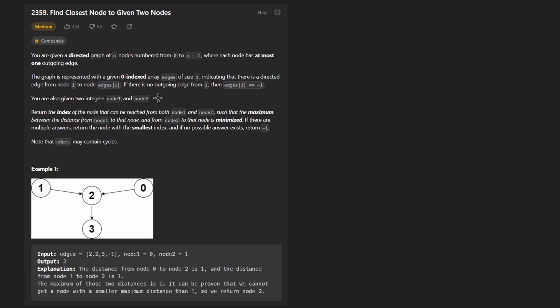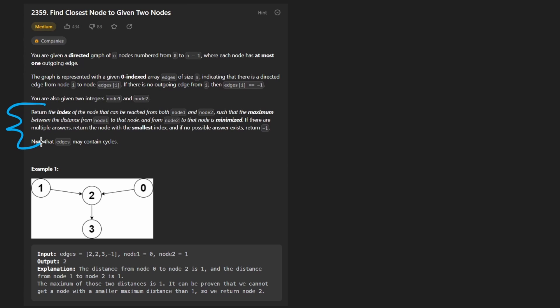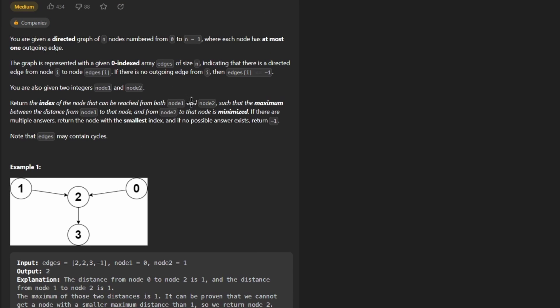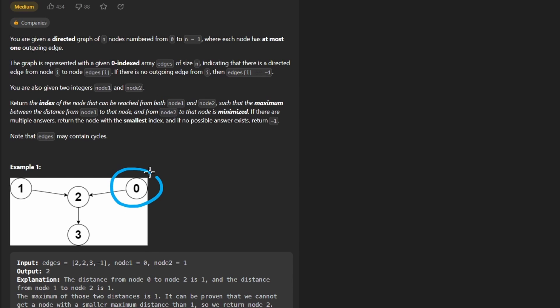We're also given two source nodes, sort of, node 1 and node 2, and probably the hardest part of this problem is understanding this paragraph here, because this entire problem isn't super difficult, it's mainly just graph fundamentals once you actually understand what they're trying to ask, which is, we want to know all the nodes that we can reach starting from node 1. In this case, node 1 is 0, so starting from here, we want to know all the nodes that we can reach.